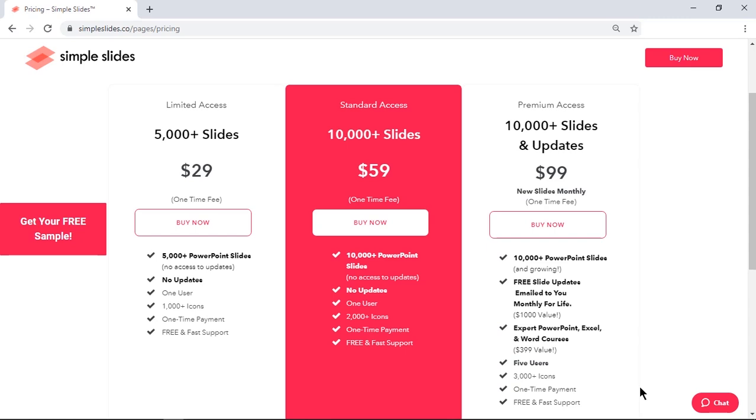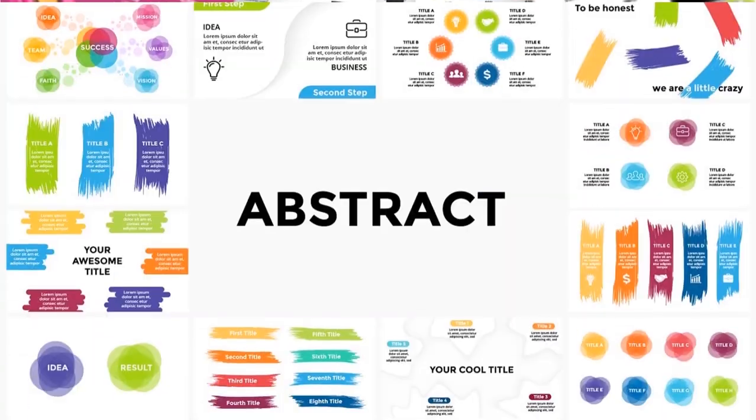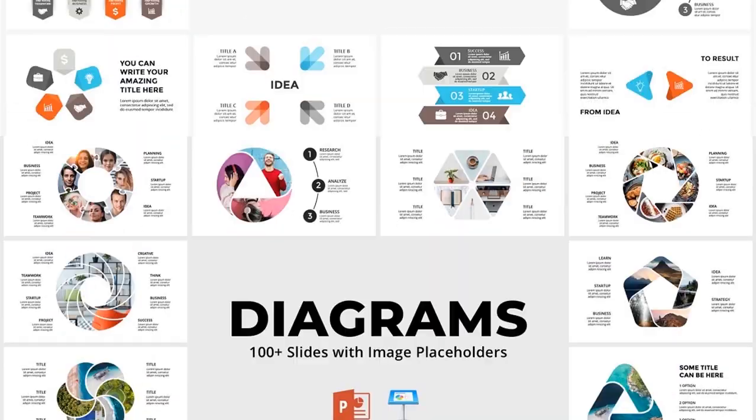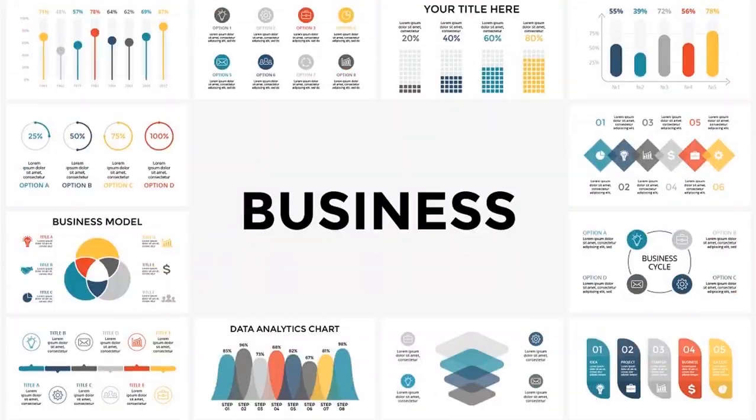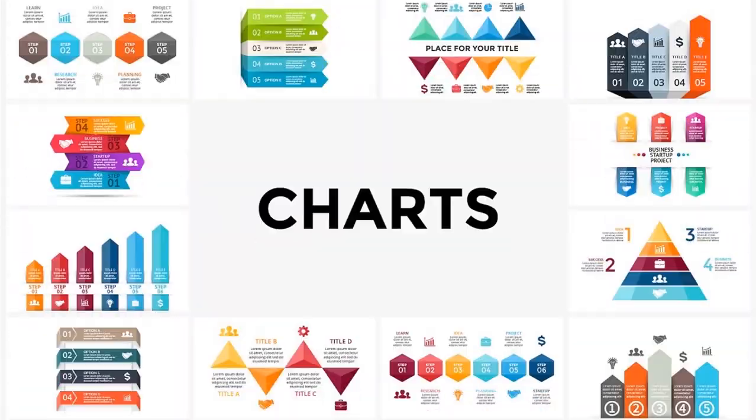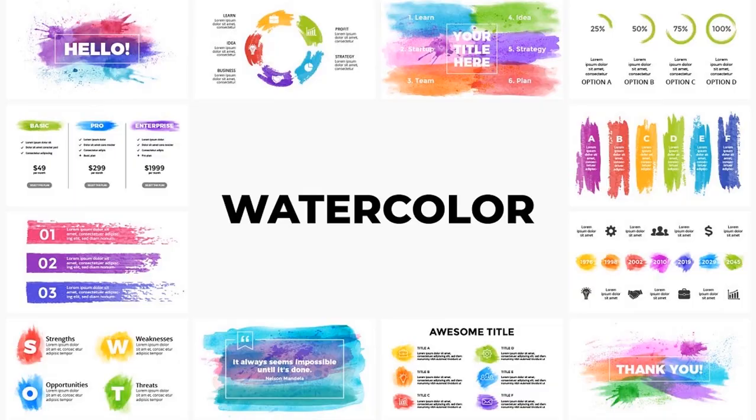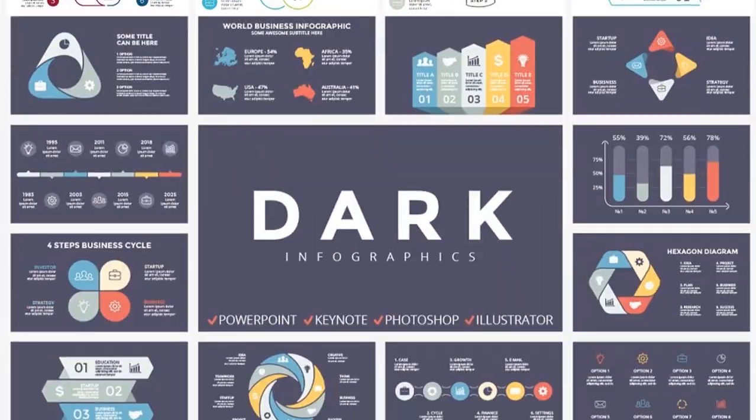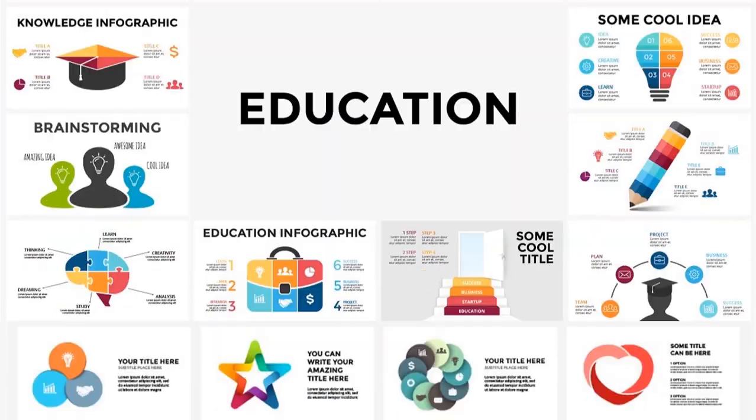All of their slides are appropriately categorized like projects, abstracts, arrows, diagrams, banners, timelines, business, calendars, charts and many more. You name it, they have it.